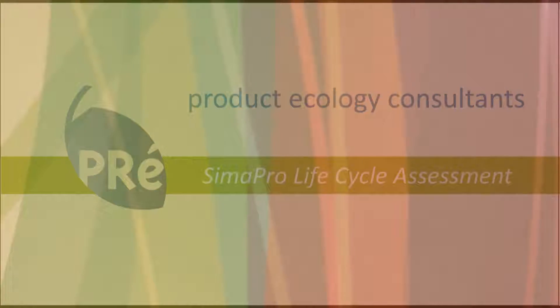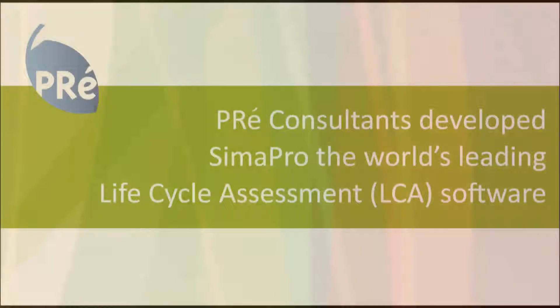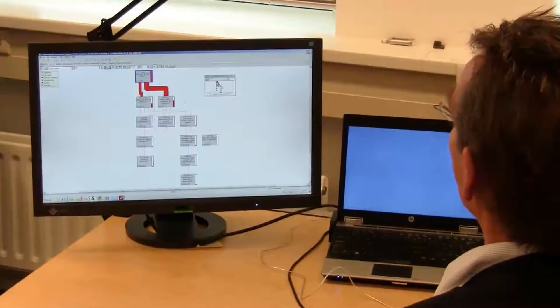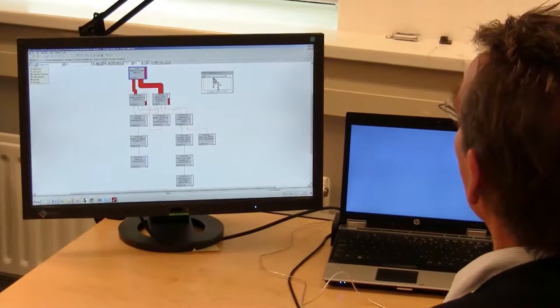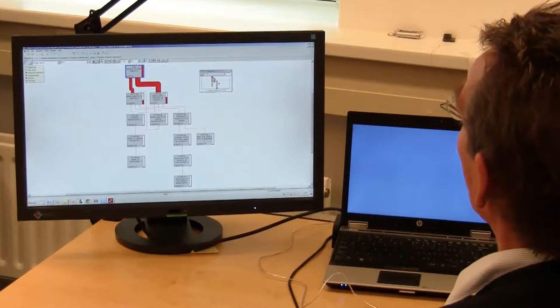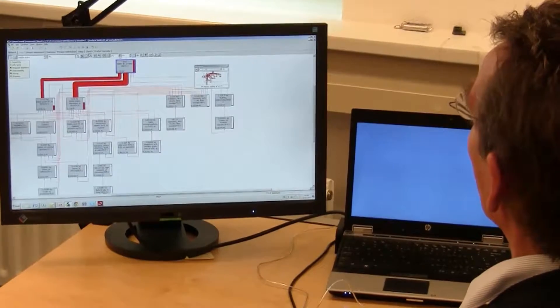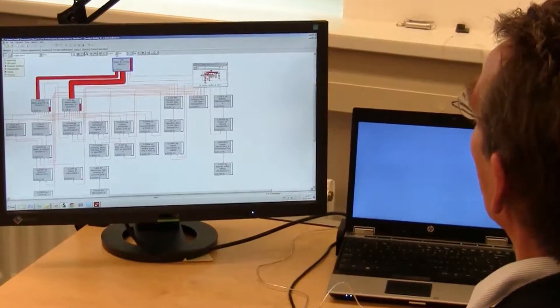My name is Mark Goedkoop. I'm the founder and owner and director of Pre-Consultants here in the Netherlands. Pre-Consultants is focusing entirely on putting metrics behind sustainability. So what we developed in 1990 already was CIMAPRO, one of the first LCA tools available on the market.